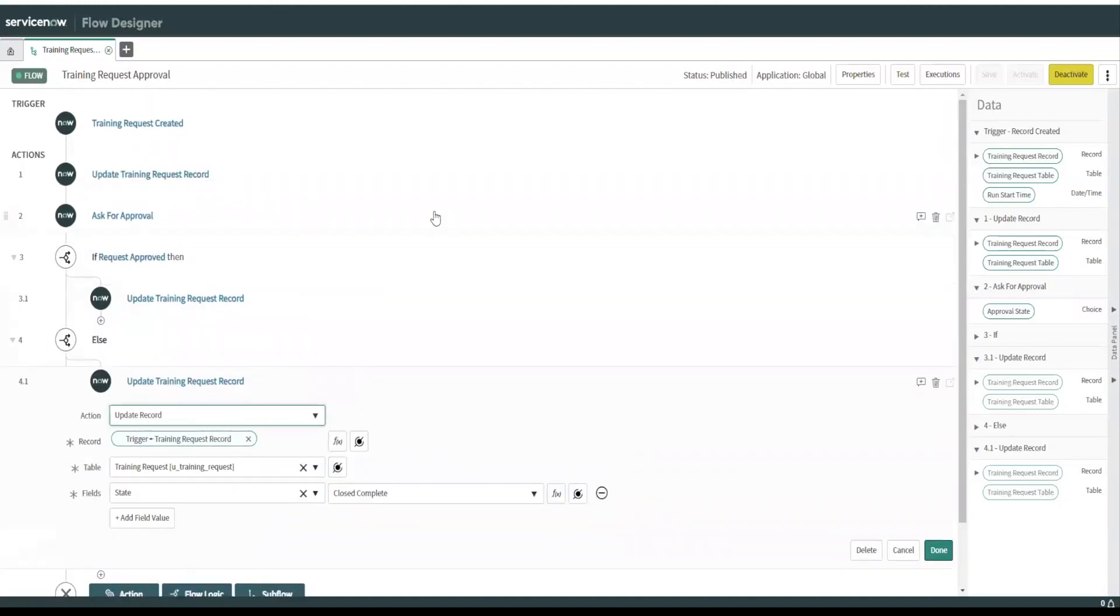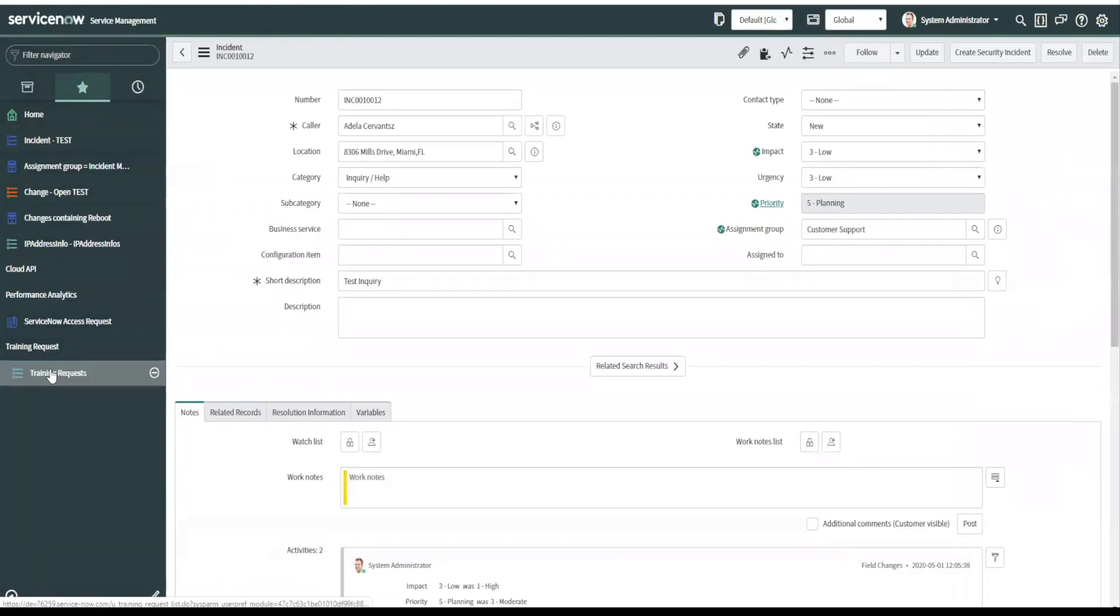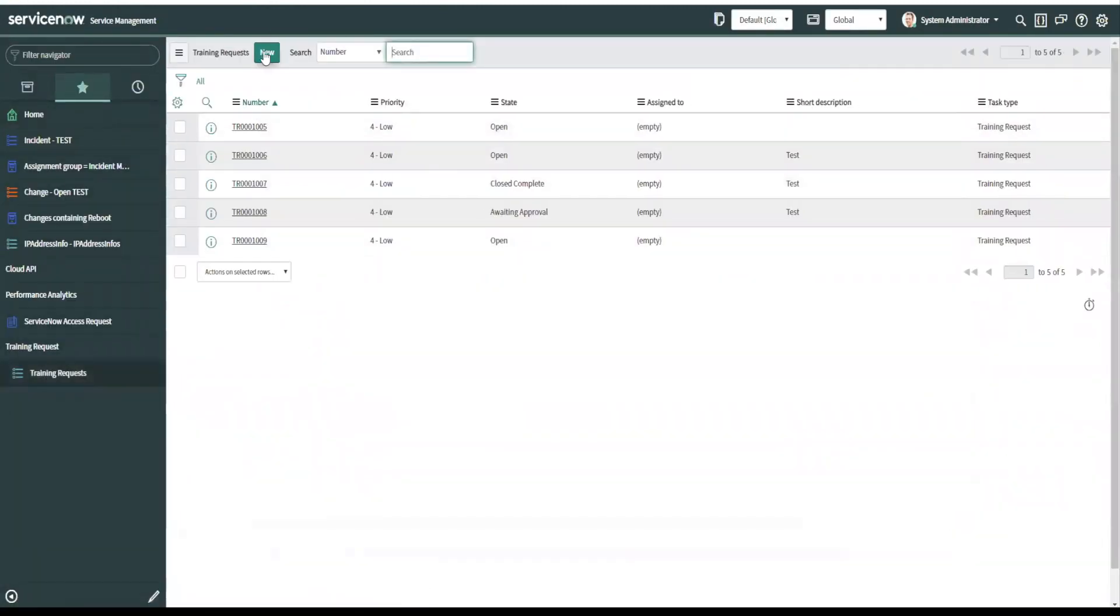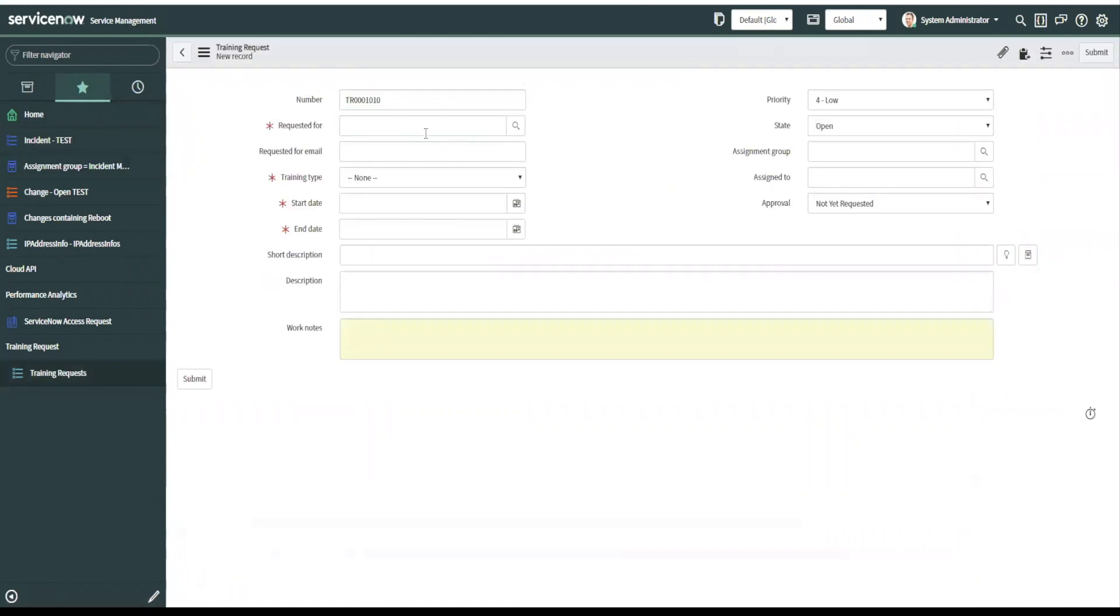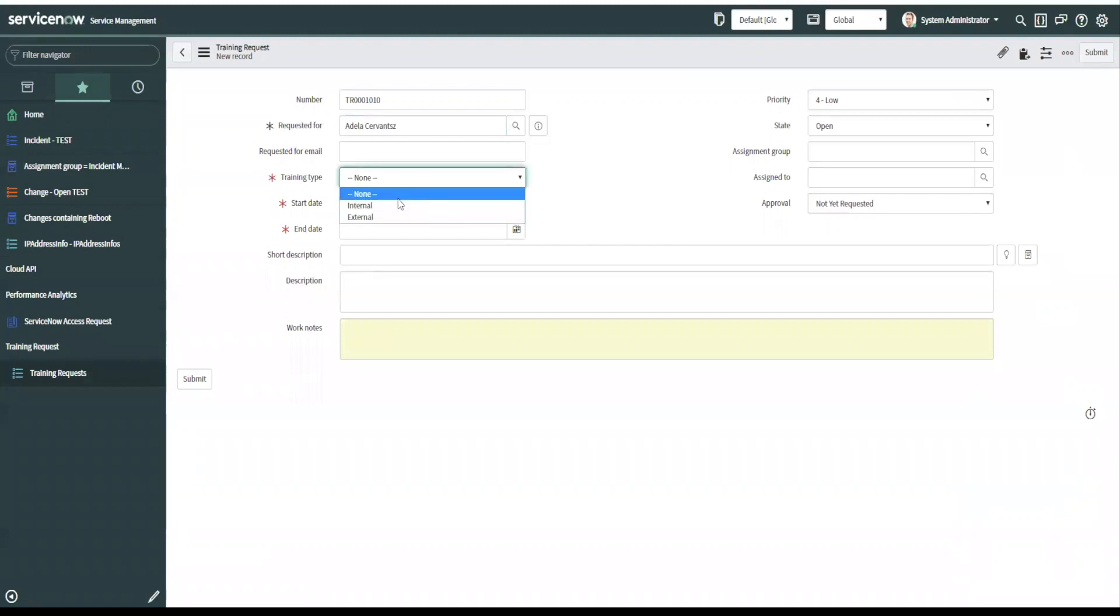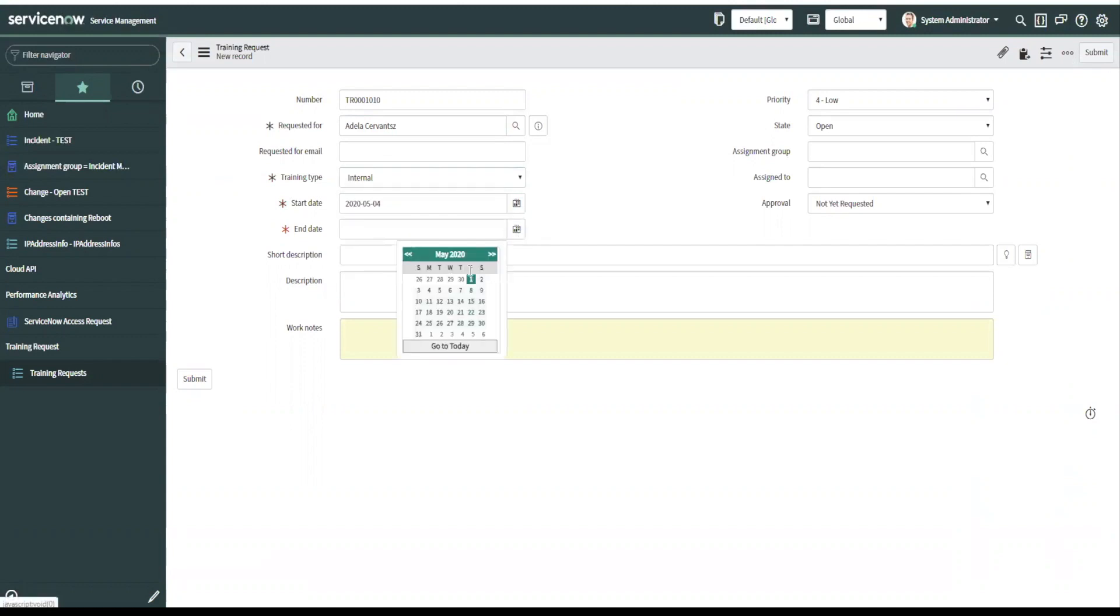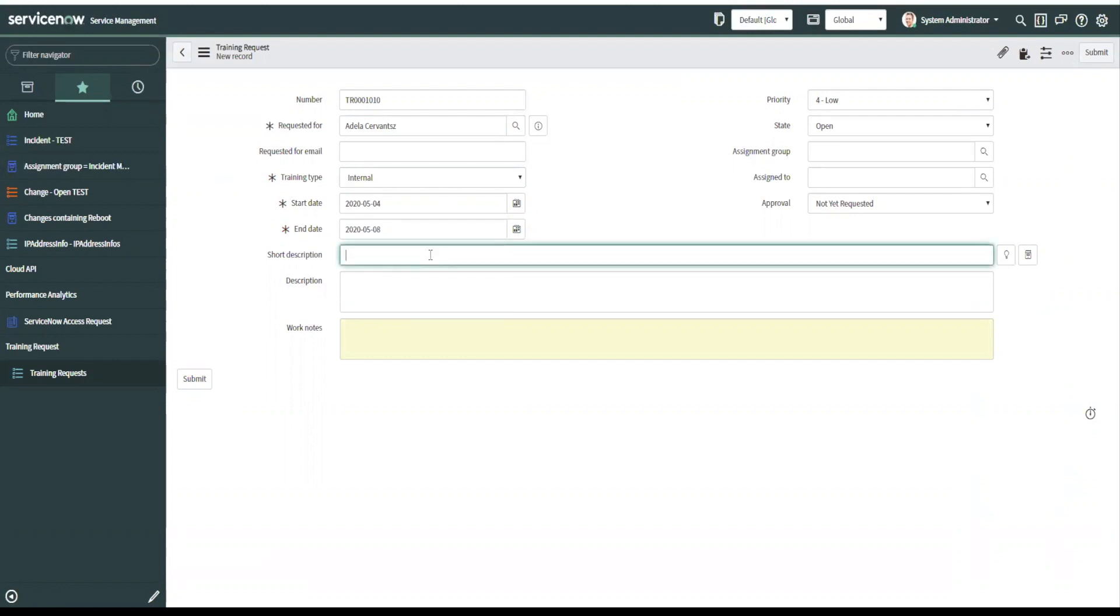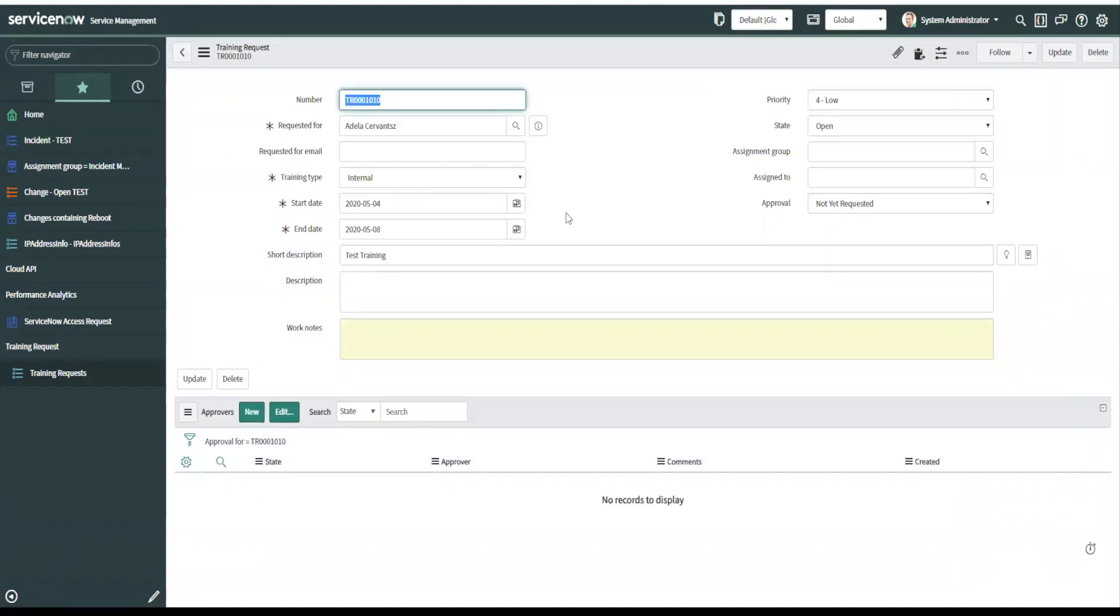So let's look at the training request. Let's request it for someone I know that has a manager. We can use internal training for instance, start date. We can say next week on the 4th, ends on the 8th, test training. And let's just save this. So this will run when a training request is submitted and this should flip it.